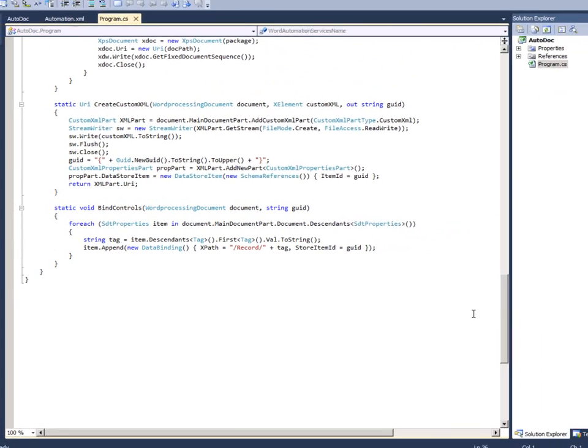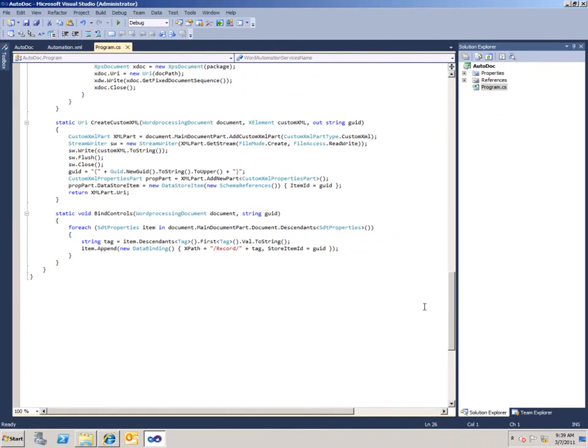So as you can see, this is very adaptable. You just have to set up the files, and the program will work the same every time. It doesn't have to be changed, and you can generate your documents. So this concludes the demonstration. Thank you.